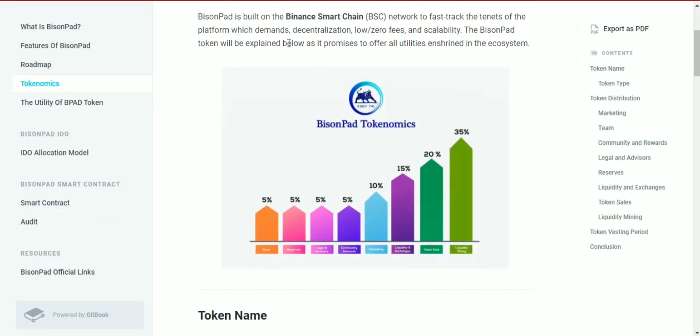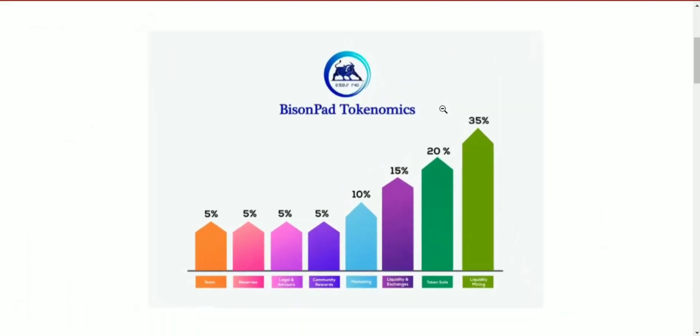BisonPad is built on the Binance Smart Chain network to fast-track the tenets of the platform, which demand decentralization, zero or low fees, and scalability. The BisonPad token promises to add utility and value to the ecosystem.